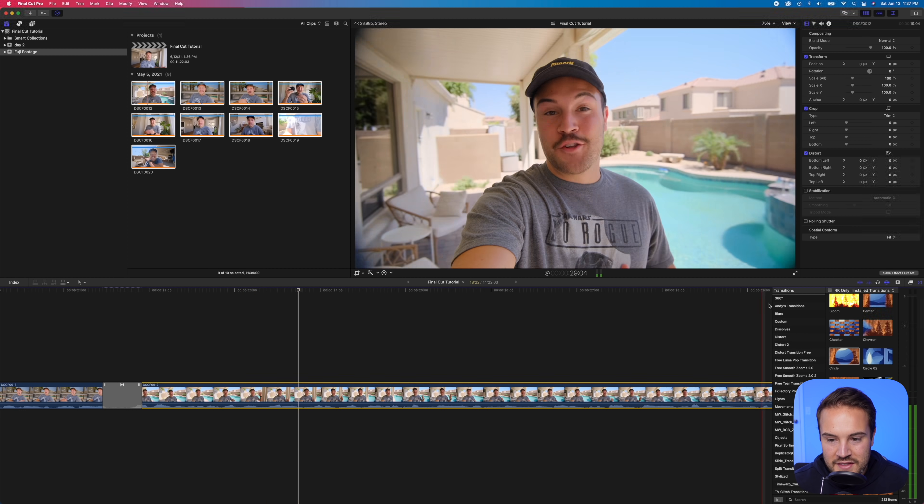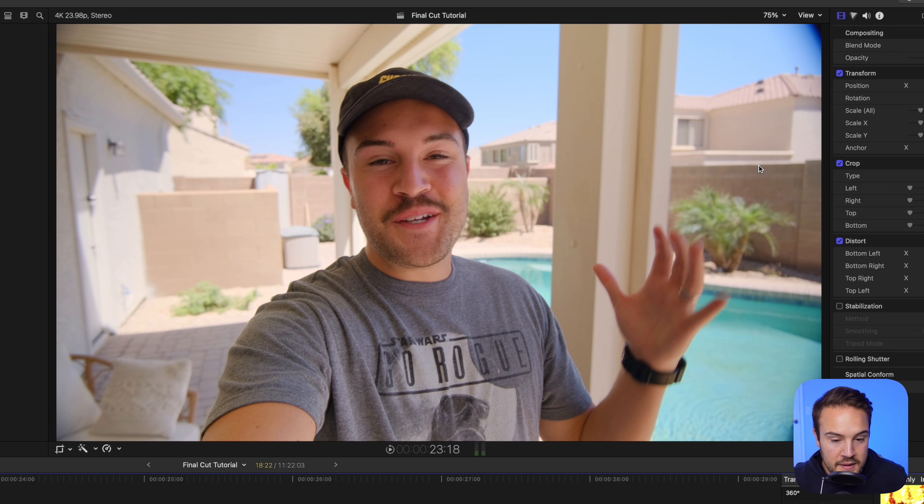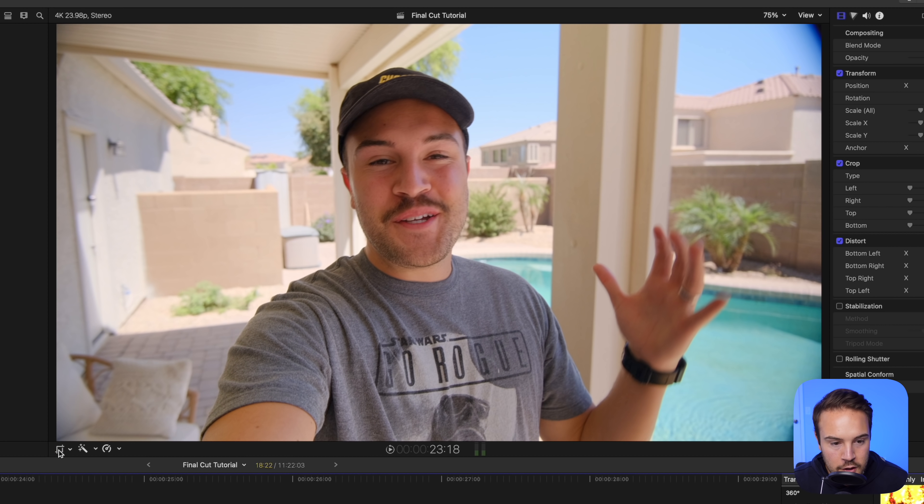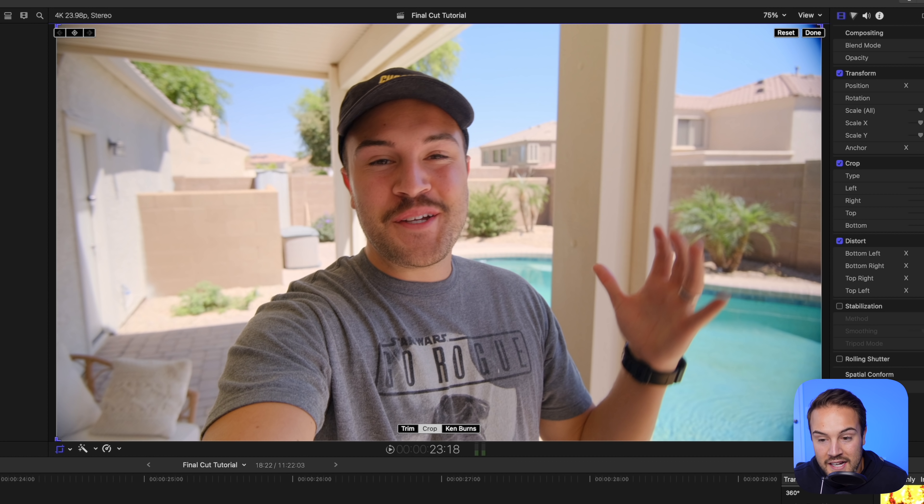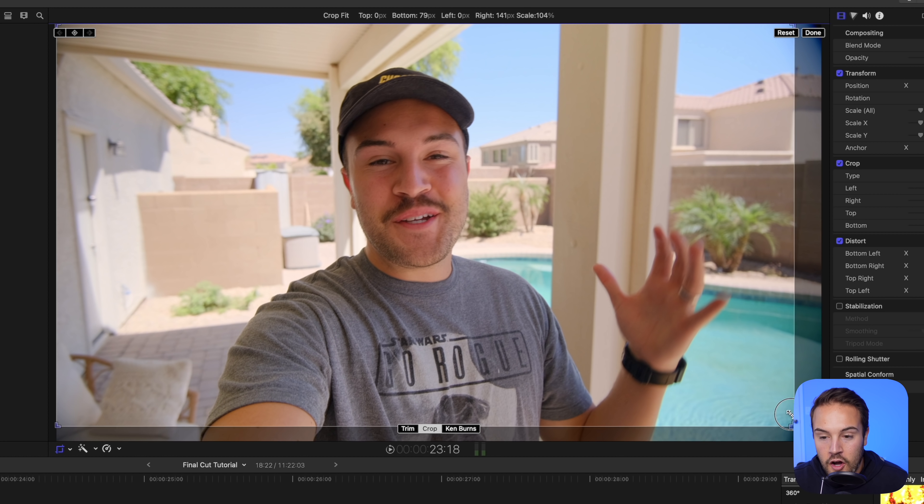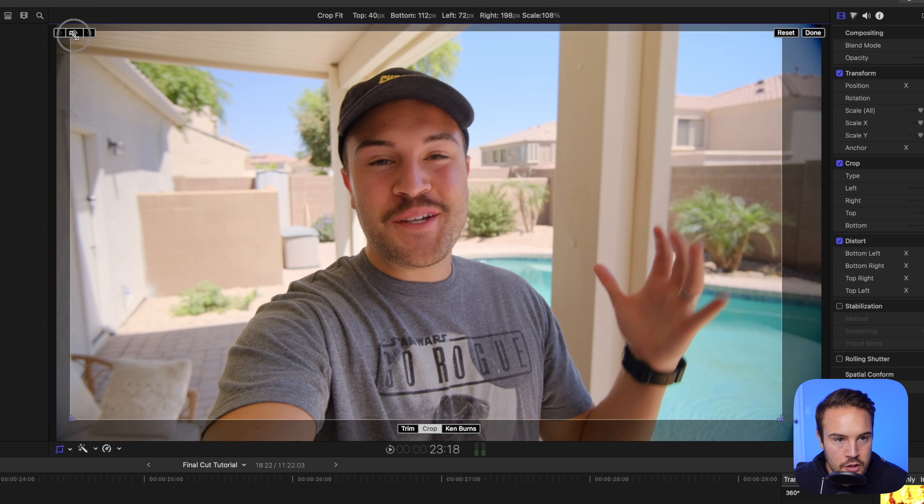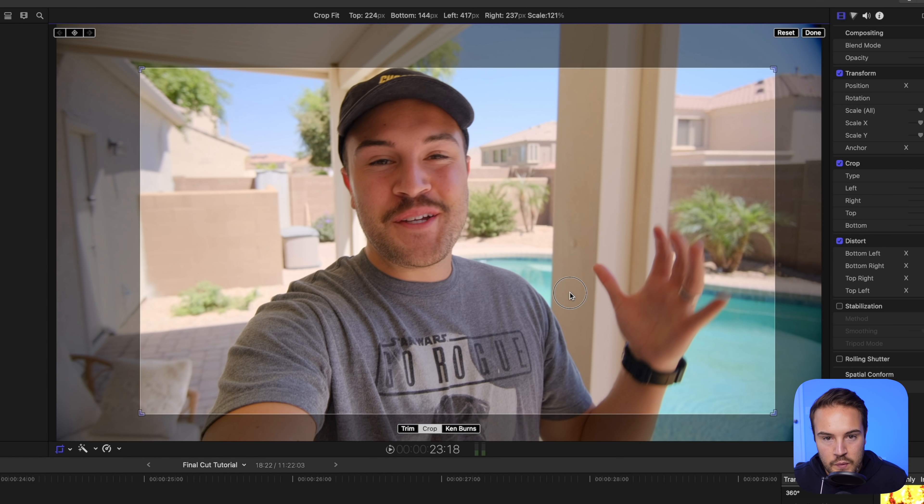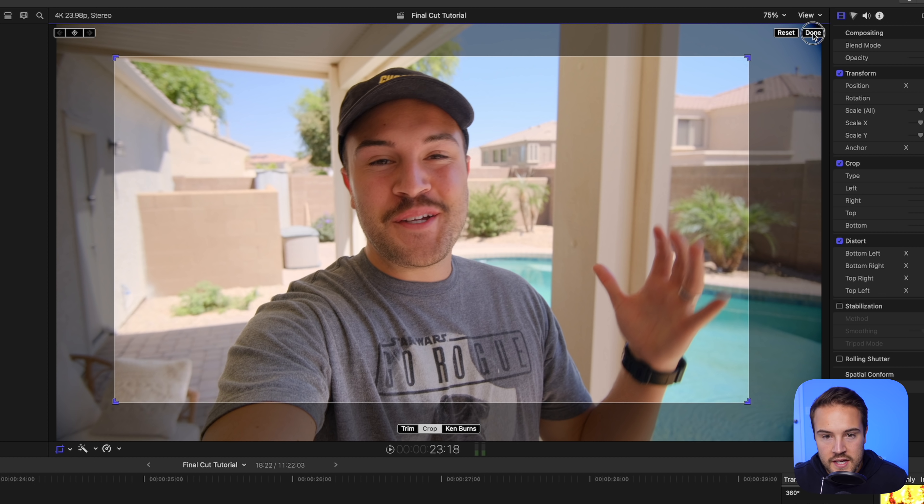All right, let's get rid of this vignette that I was telling you guys about, the dark corners. All you gotta do is crop in. So with your clip selected, if you go right here, we are gonna change this from trim to crop. Now I can actually crop in on my clip. So I'm gonna make sure that this vignette is not showing by zooming in a bit. And then we are gonna reposition where we want it. When we're done, we're gonna hit done.